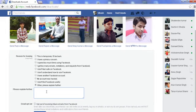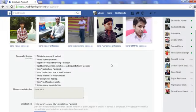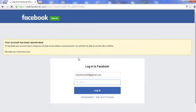Now I have clicked on the Deactivate button. By clicking on the Deactivate button, here I will get a pop-up confirmation option: 'Are you sure you want to deactivate your account?' I have clicked on 'Deactivate Now'. By clicking on 'Deactivate Now' you will be logged out and your Facebook account has been successfully deactivated.